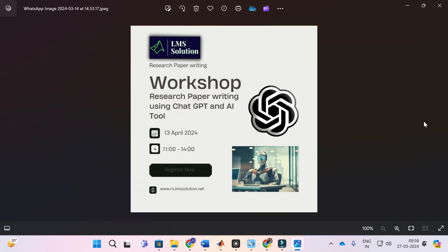Before that, an important announcement from our channel: we are going to conduct an online workshop on research paper writing using ChatGPT and AI tools. The main objective of this workshop is to familiarize you with different AI tools useful for research paper writing, and to discuss different types of research prompts in ChatGPT and how to bring better content out of ChatGPT. Do not forget to register — the registration link will be given in the description of this video.